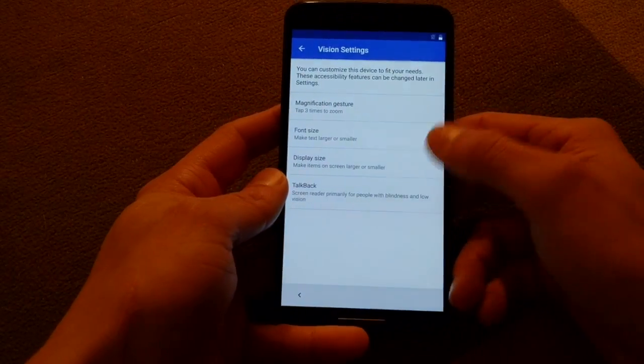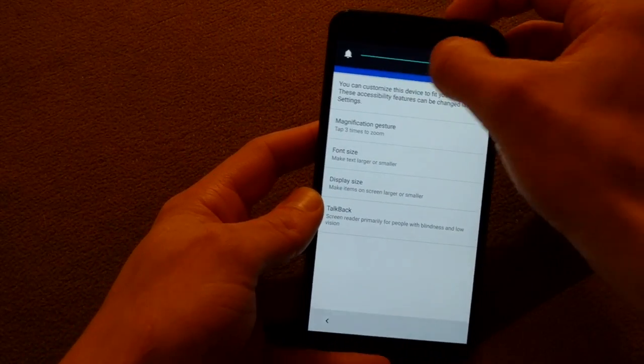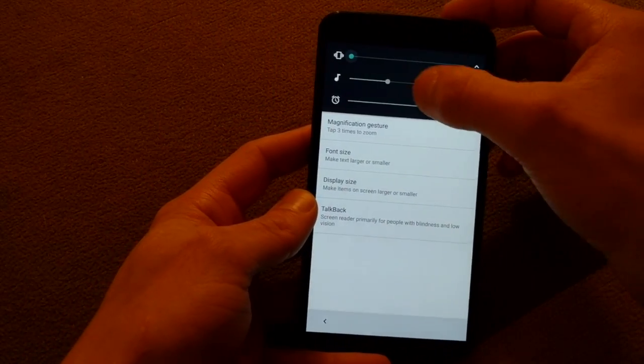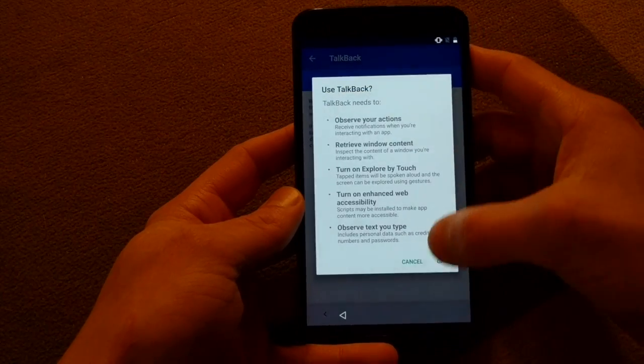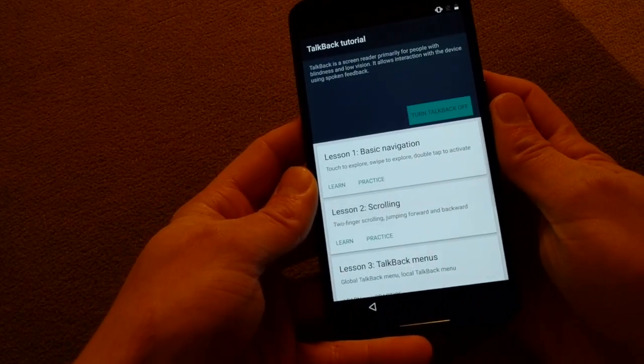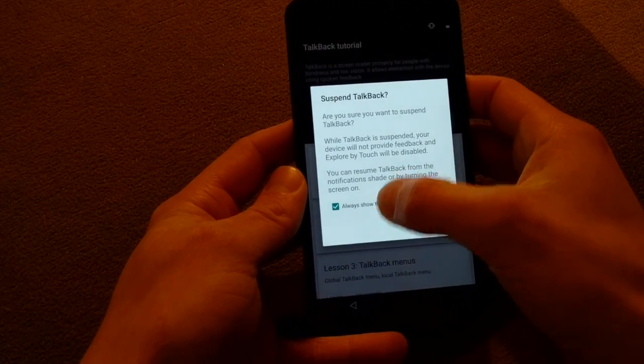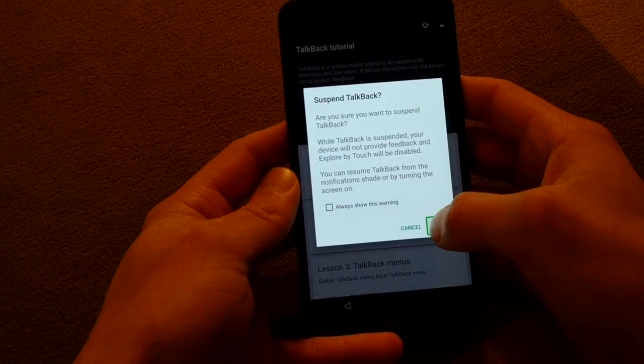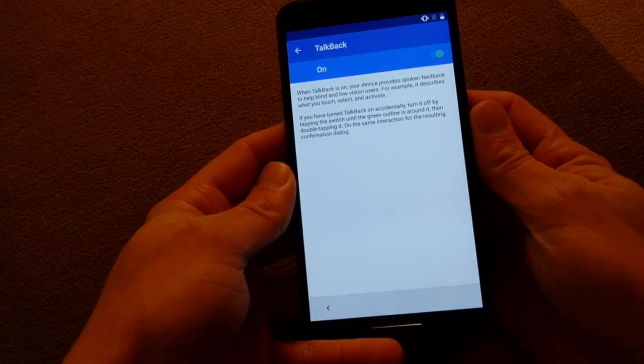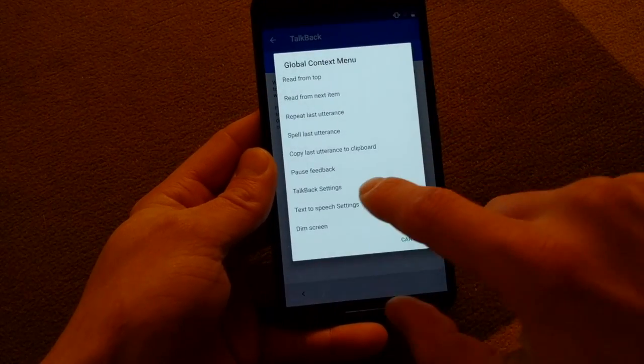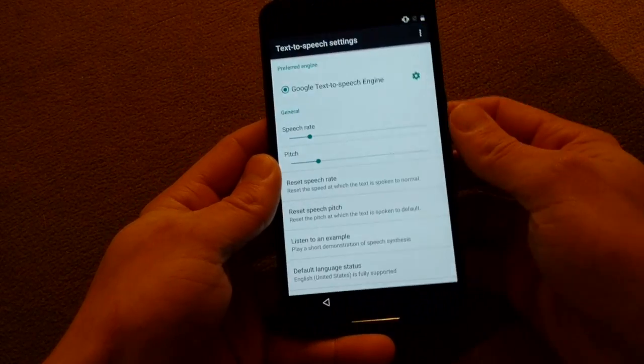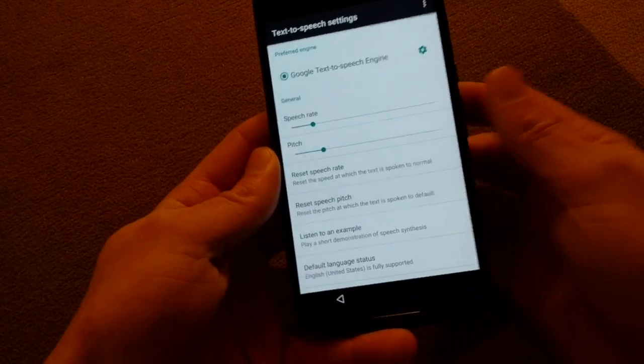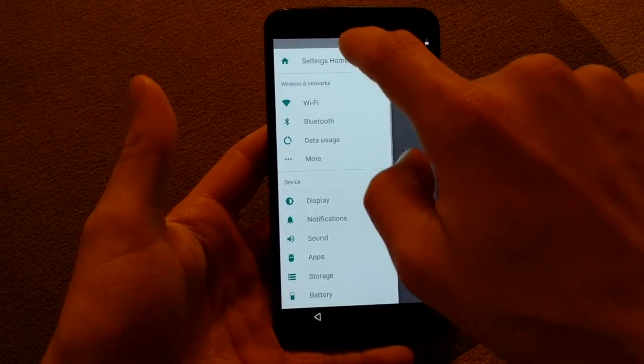Like usual, we'll go to vision settings and turn down the volume so we don't have to hear the talkback lady start yelling. Enable talkback, hold both volume buttons and turn off this warning. Hold both volume buttons again and swipe down right and do text-to-speech settings.